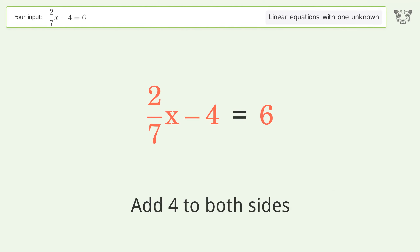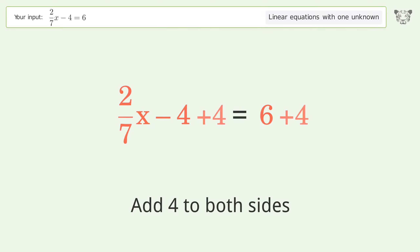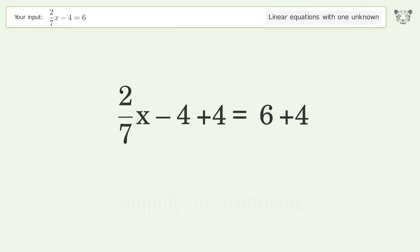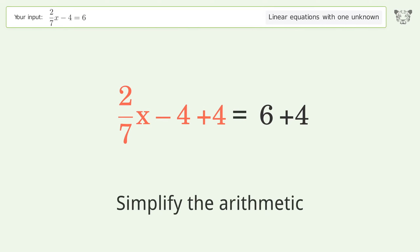Add 4 to both sides. Simplify the arithmetic.